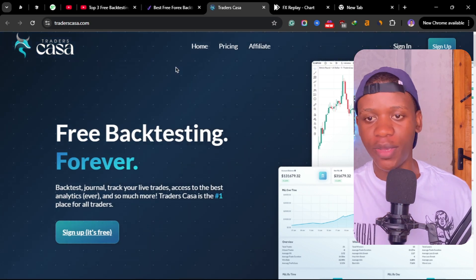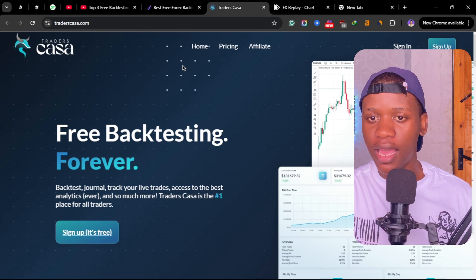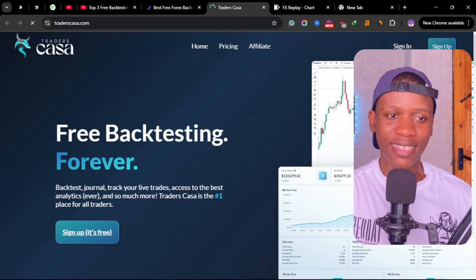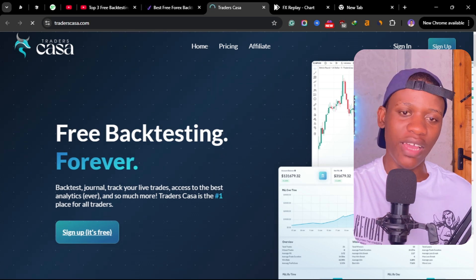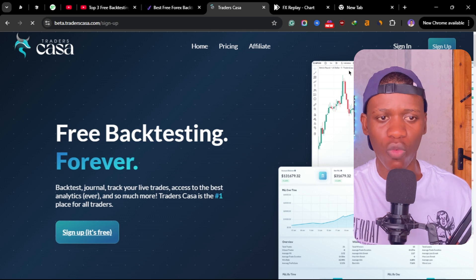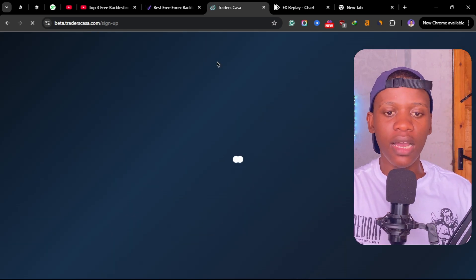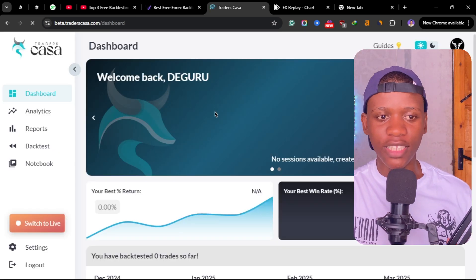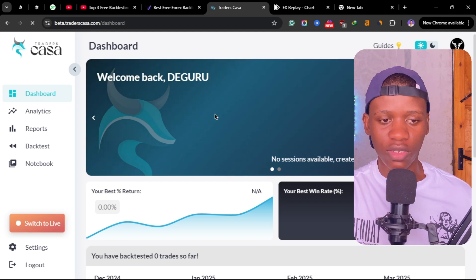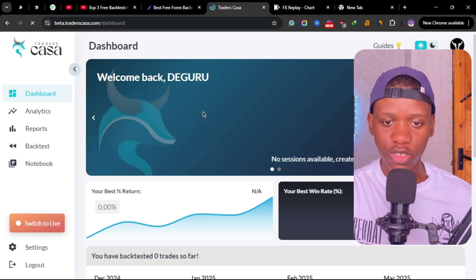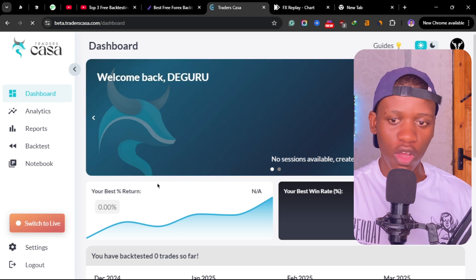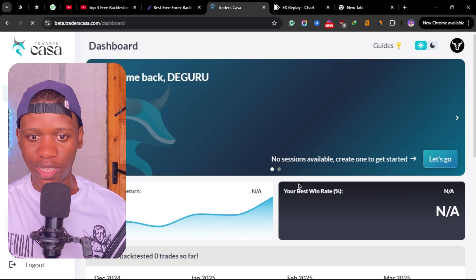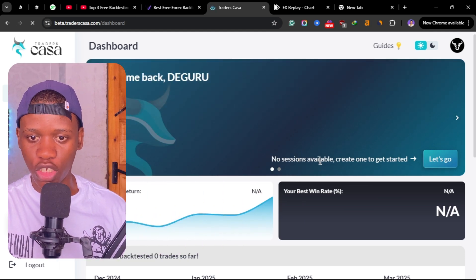This one is one of my favorites. You can just simply go to Casa Trade—the links for these tools will be in the description—and then create an account by clicking here on sign up. I already have an account with Casa Trade and I've been using it.